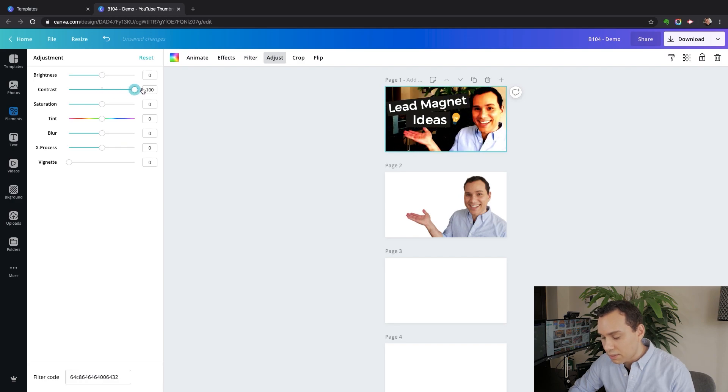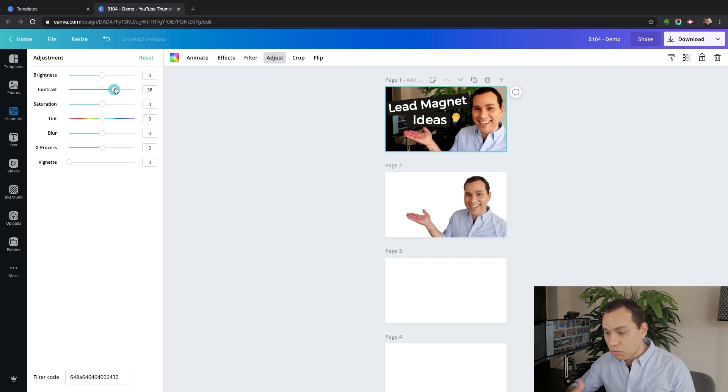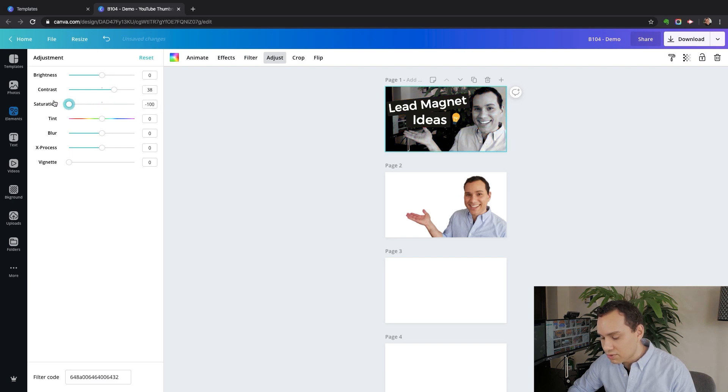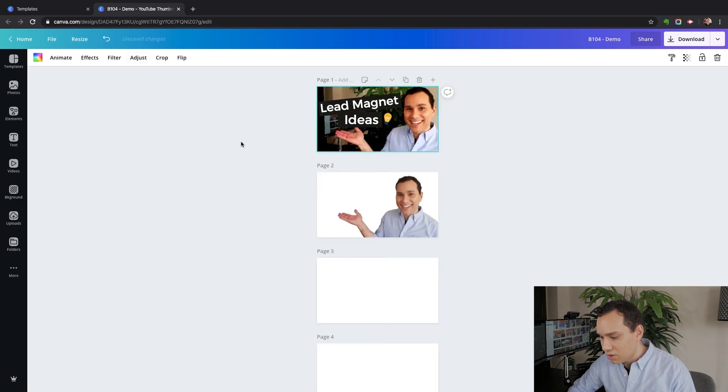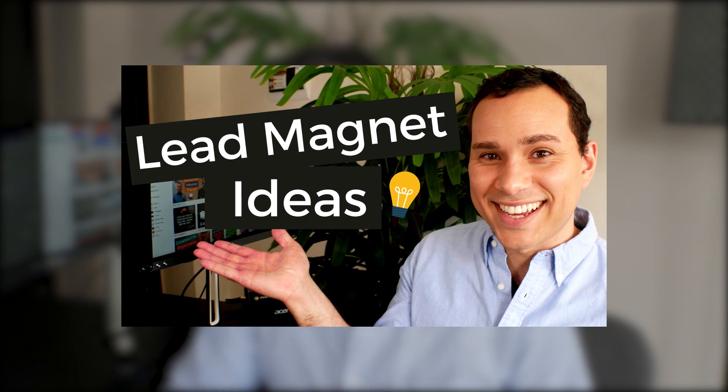You can see if we up the contrast all the way like that, it doesn't look very great. But if we play with it a little bit, we can see what it looks like at zero and then pulling it up a little bit. You can see that it really pops here. Then we can play with the saturation a little bit. I like playing with the contrast more than saturation. I'm just pulling it up and down so you can see the differences. And I think something like that. I'm just going to leave it at seven and call that good. And so really that's all there is to putting together great looking thumbnails with Canva.